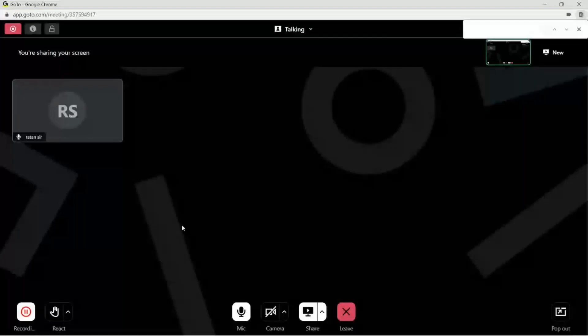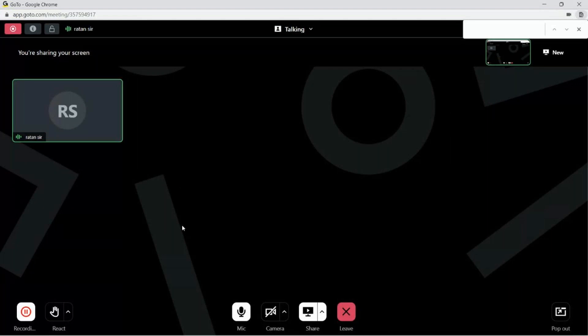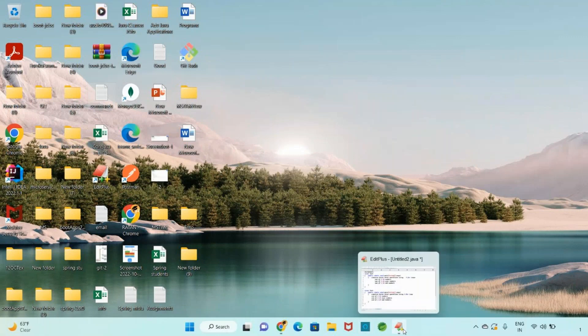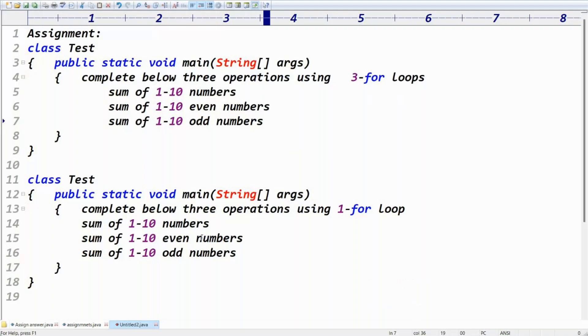This conference will now be recorded. Hi friends, welcome to Rathan Handy. My name is Rathan. We're discussing for-loop assignments, and in this video you'll go through the for-loop assignment.